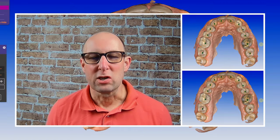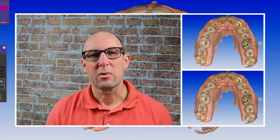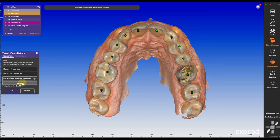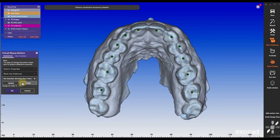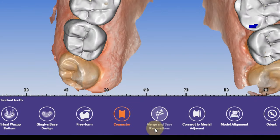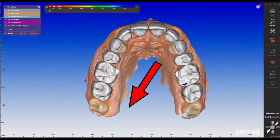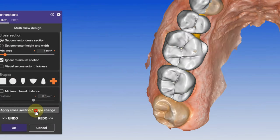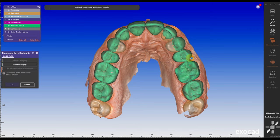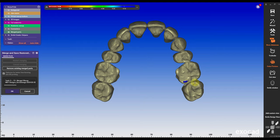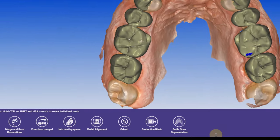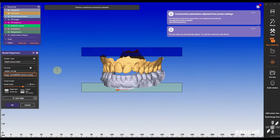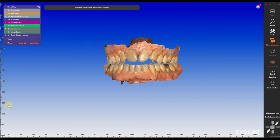Then I'm going to create the virtual wax-up. I'm going to move the teeth a little bit forward, hit apply, and the wax-up calculation is done. Under the connectors, I don't really build connectors — I just hit the plus sign to give it a minimum connection. After everything is merged, I can then move into the model builder step.